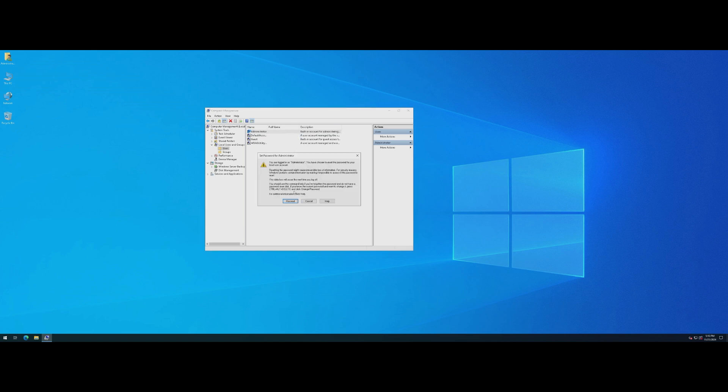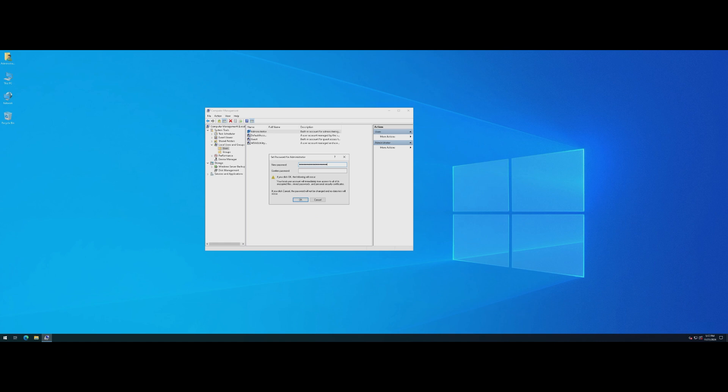When prompted, click Proceed to begin. Type in your new password and confirm it. Once finished, click OK.